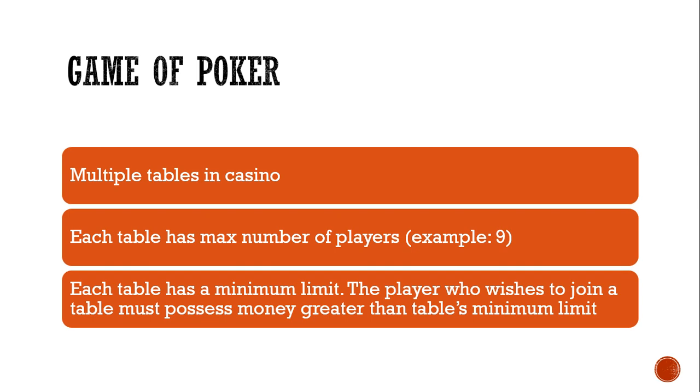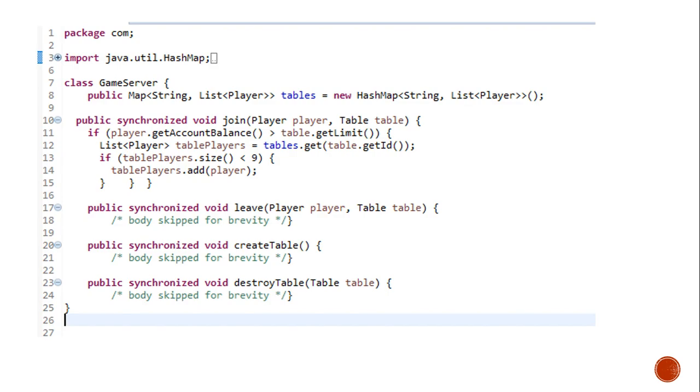Straightforward. Now, let's design the game. We have the game server. It has multiple methods like join, leave, create table and destroy table. For demonstration purpose, let's go into details of join method.